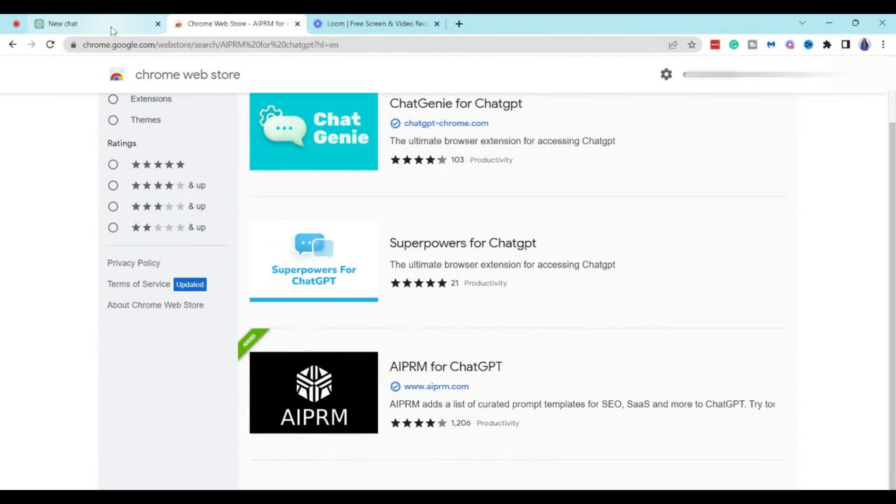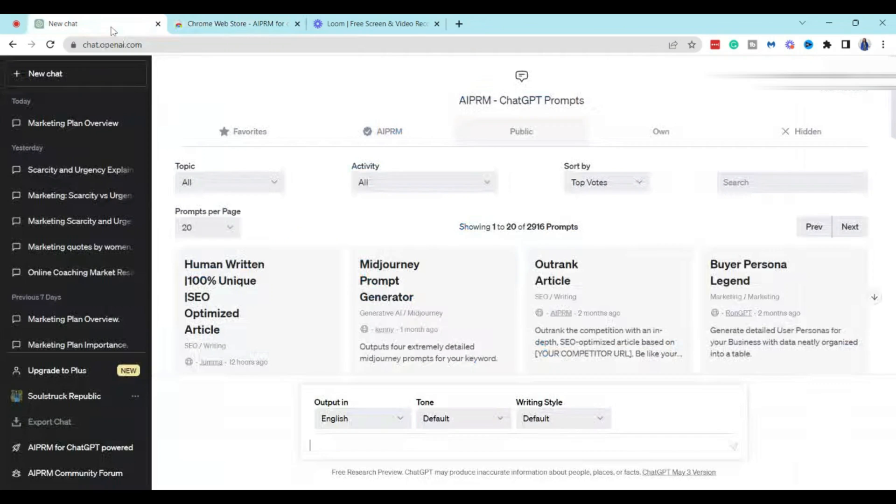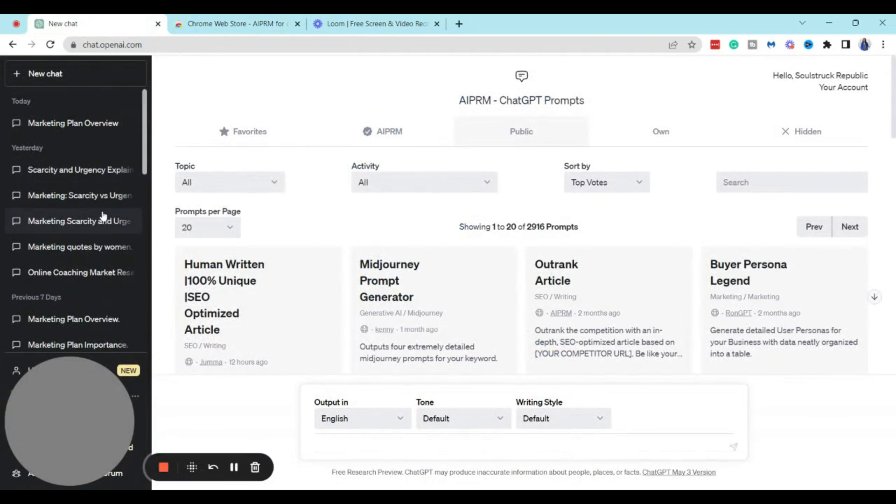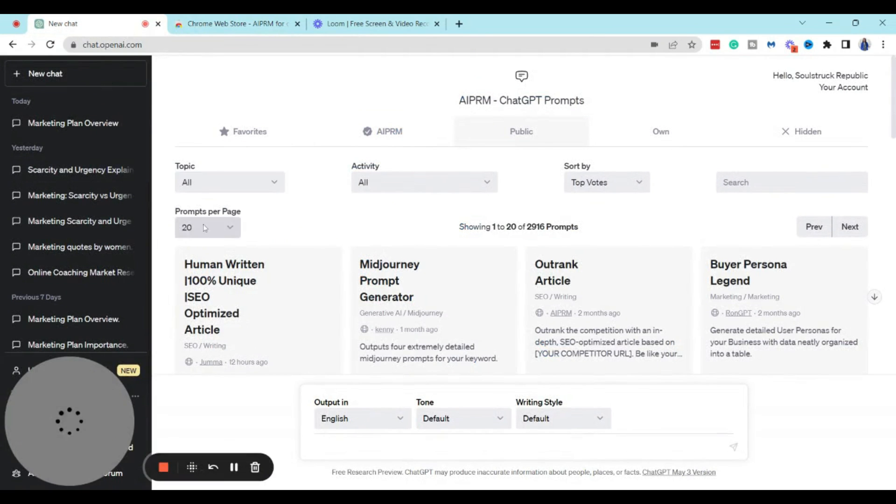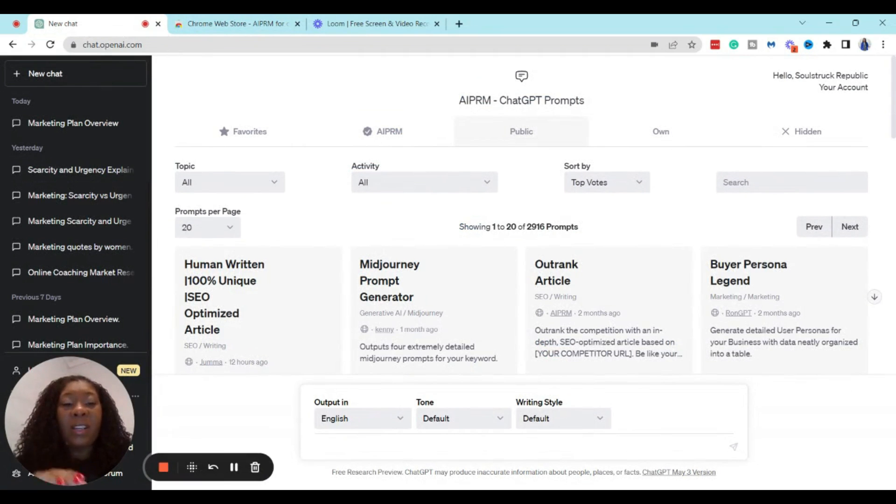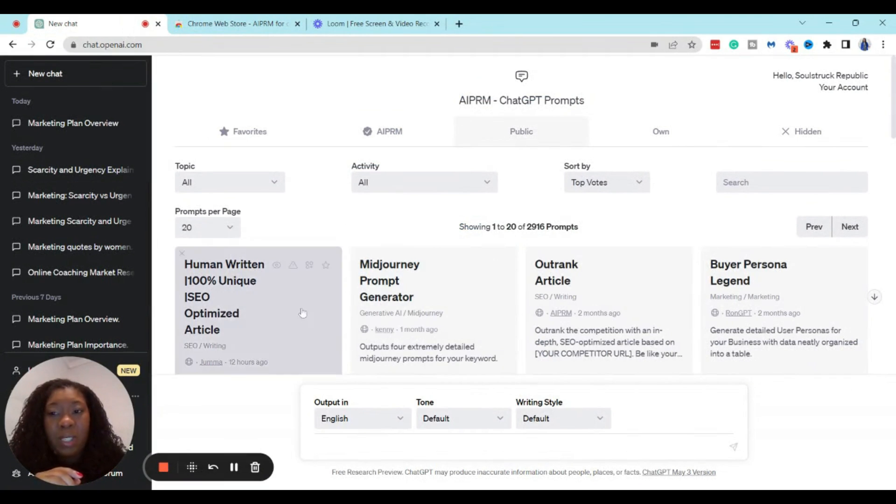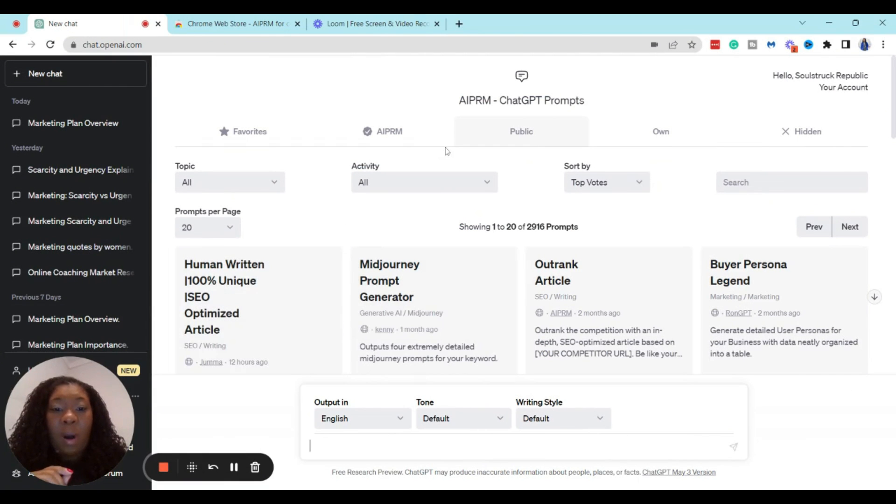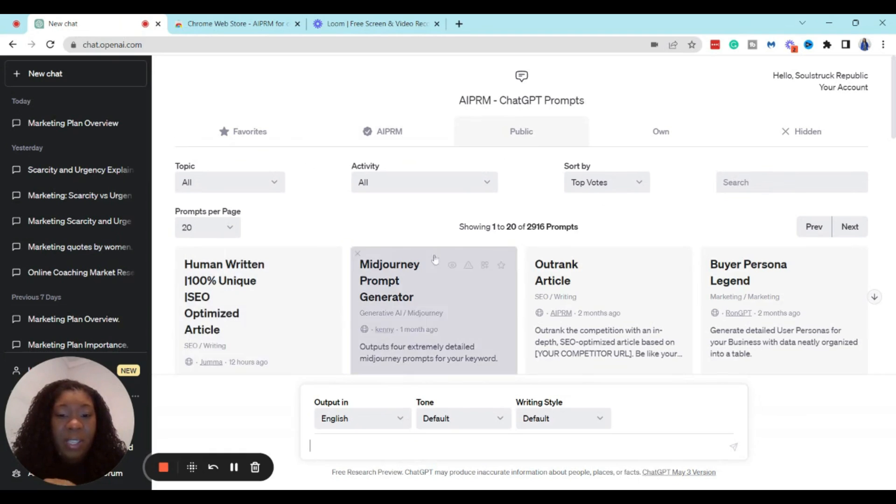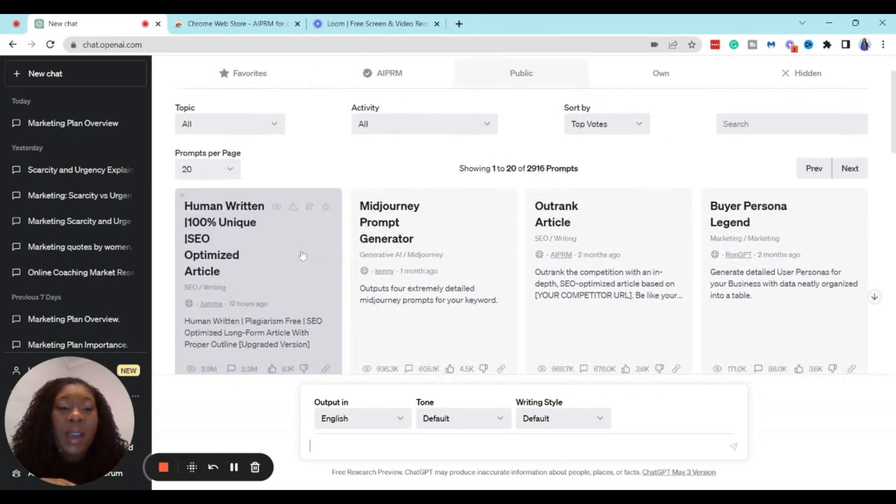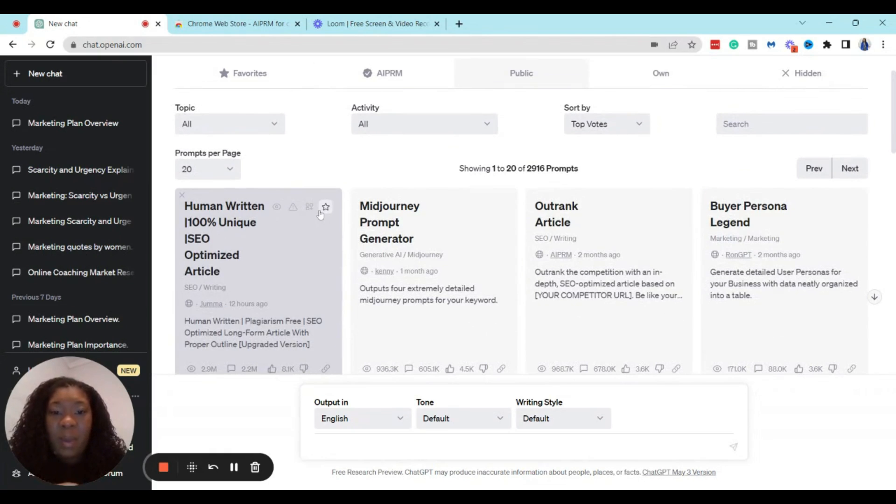And once you have this installed, then you want to go back to ChatGPT, you want to log in. And when you log in, you're actually going to see that instead of the typical notice that you have here when you log into ChatGPT, you actually have all these different prompts here.